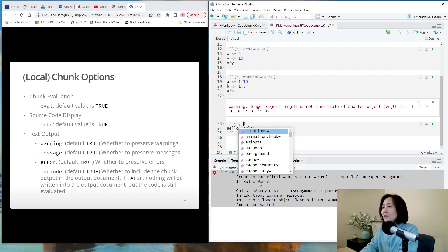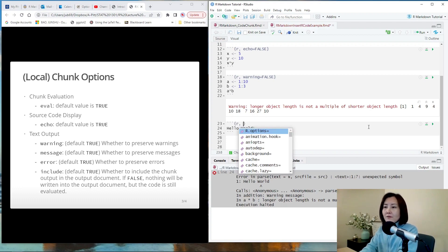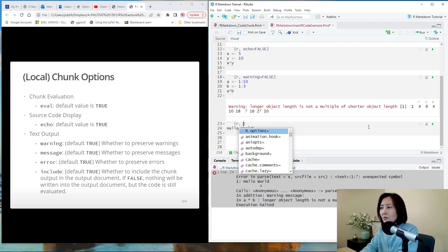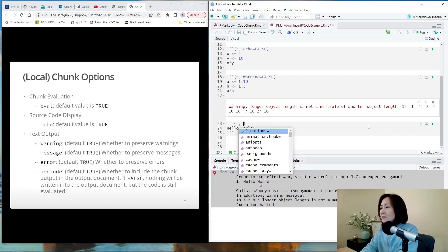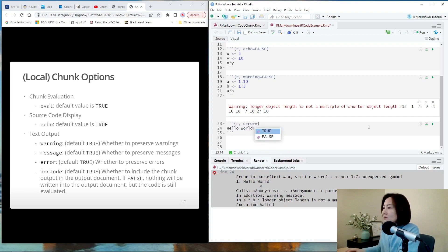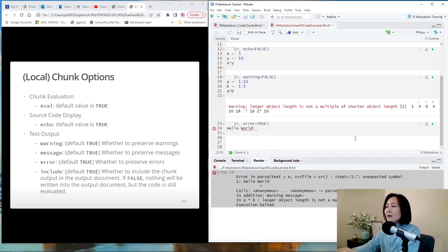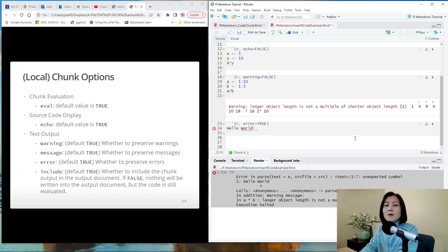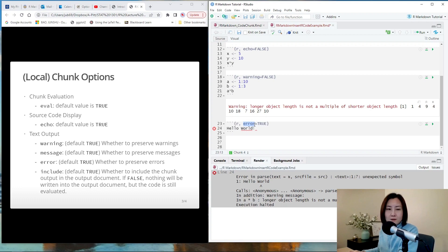If you really want your R markdown to be knitted, no matter what, even if there is an error involved in your R code, you still want to get some output. In that case, you can use the error option to allow errors in your code. So error equals true means you allow error in your R code.